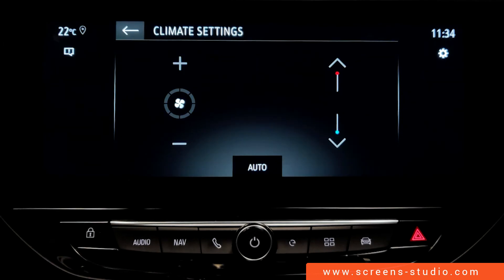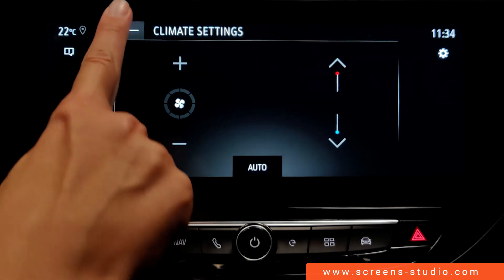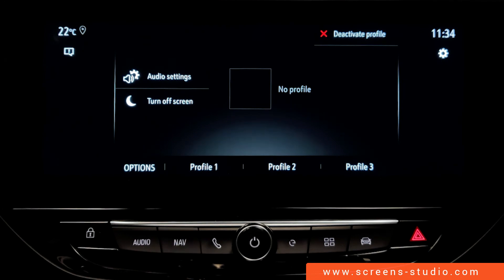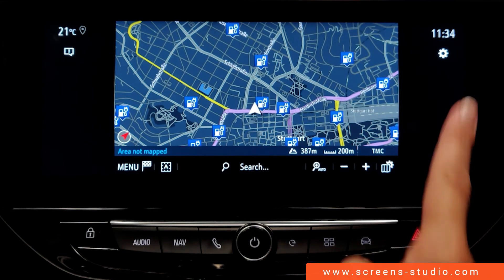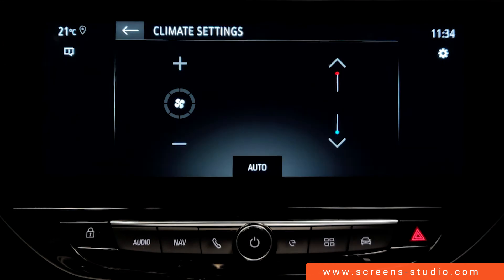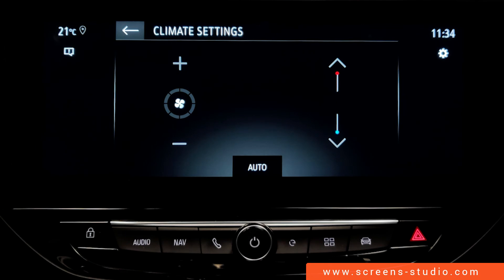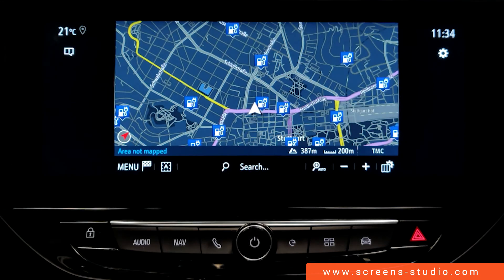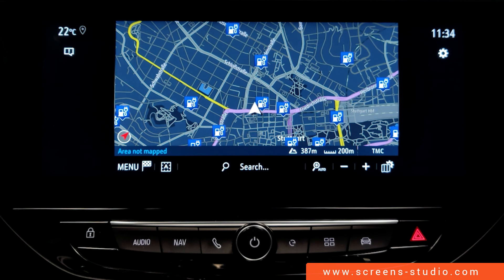Tapping the left side of the display will open the climate settings. It also works on the right side. To switch between different menus and features, we can use the hard keys below the HUD unit.